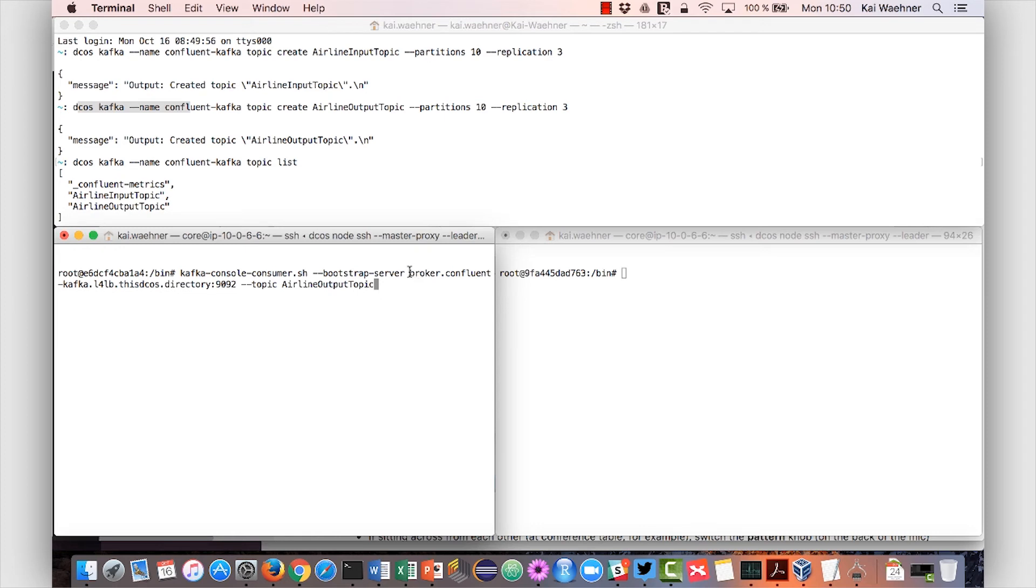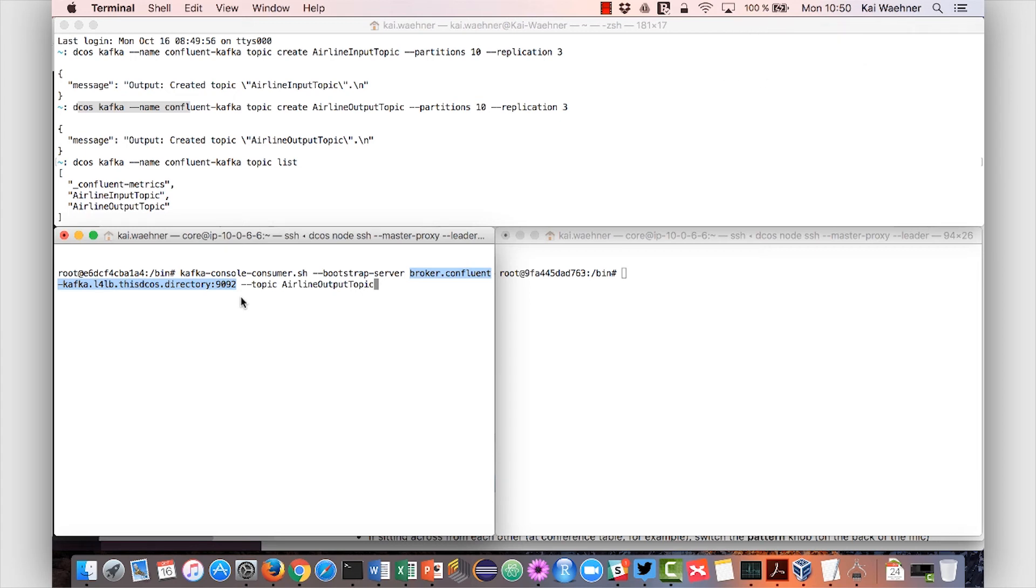And here we see we also leverage the VIP connection URL from Mesos. So this is the URL we can always use no matter if some Kafka brokers change their internal IPs and so on.